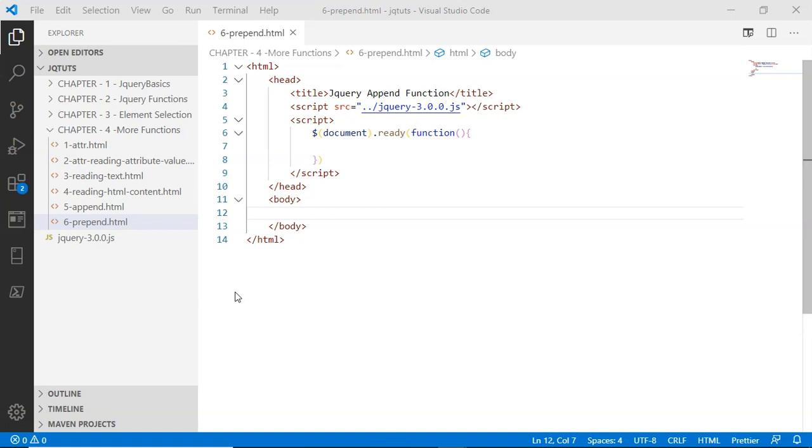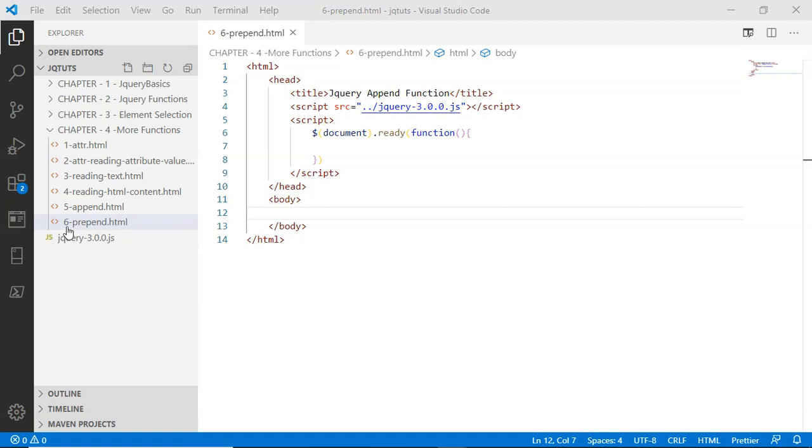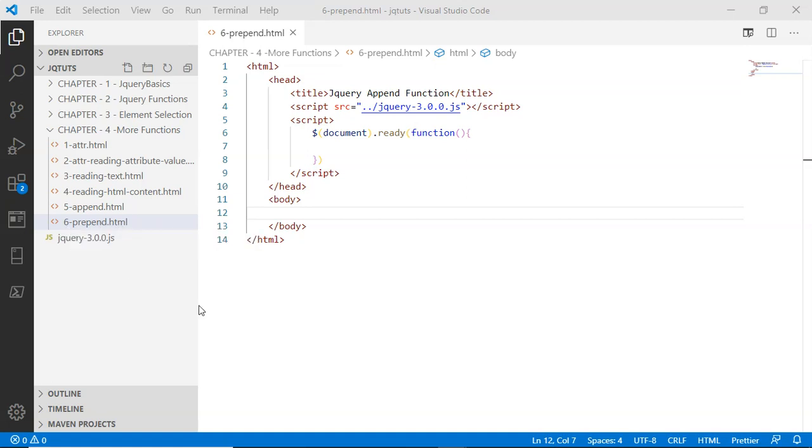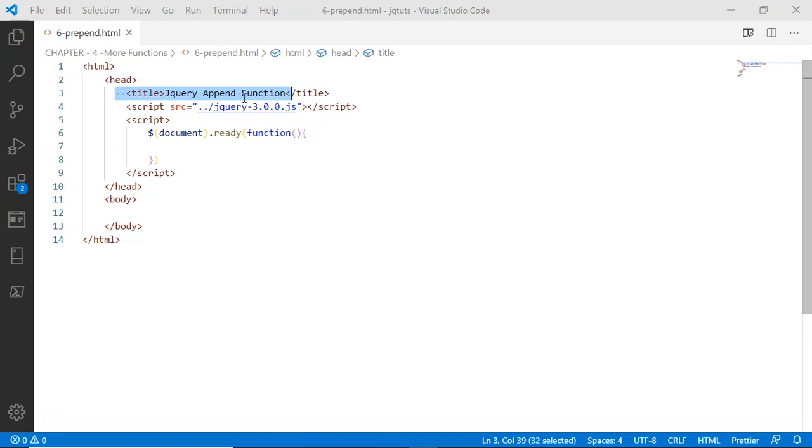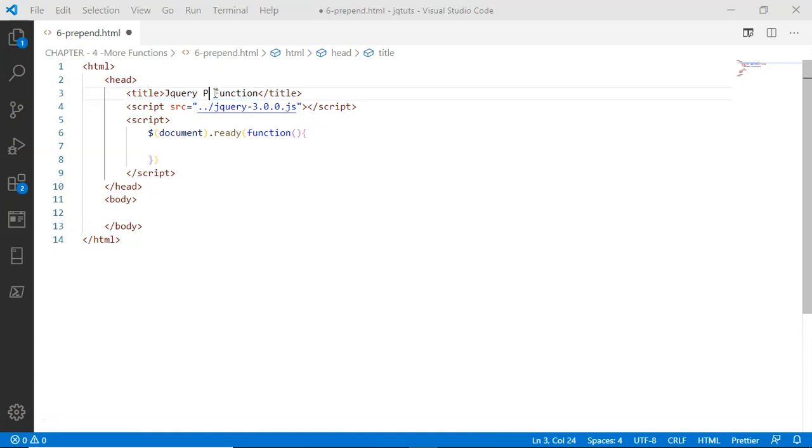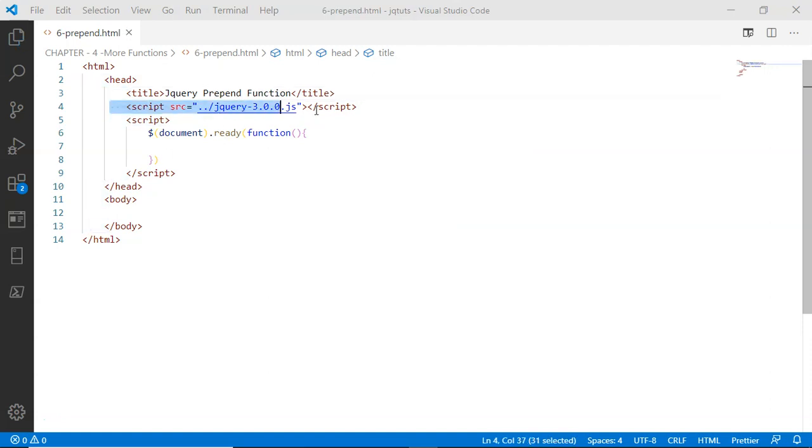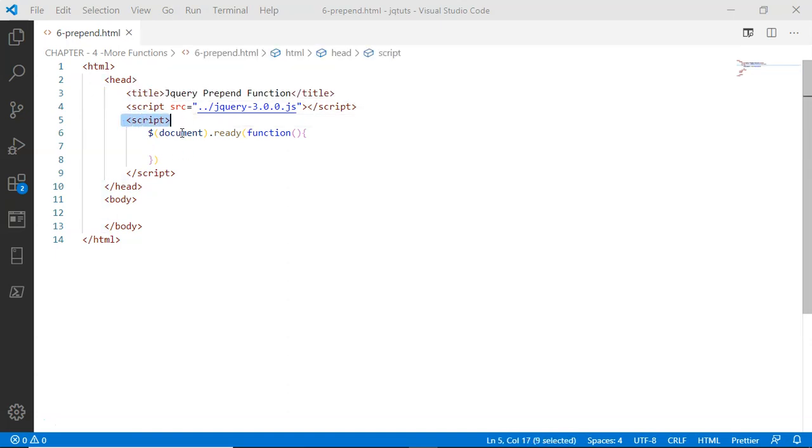Okay guys, inside this chapter for more functions I have the sixth file, prepend.html. In this file I have HTML boilerplate code along with the title. I'm going to change the title to 'jQuery prepend function'. Line number four, I am loading jQuery library via this script src tag.